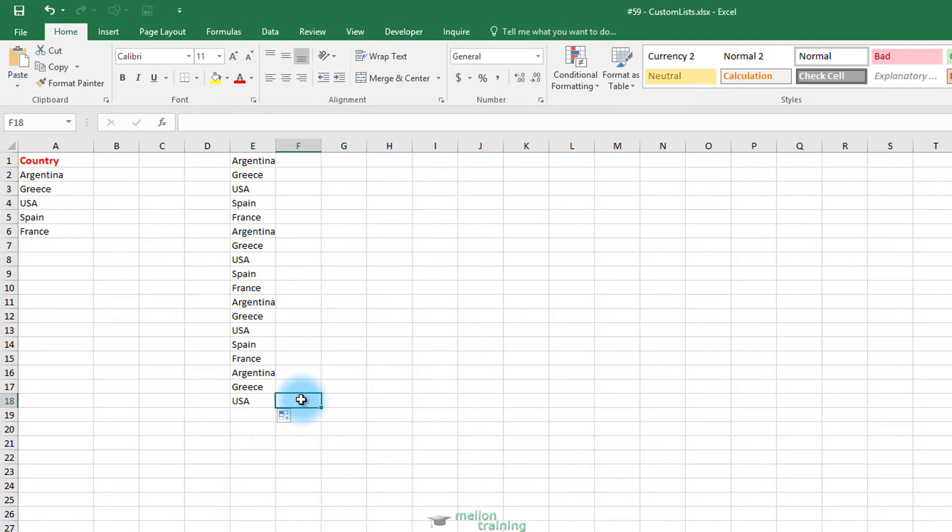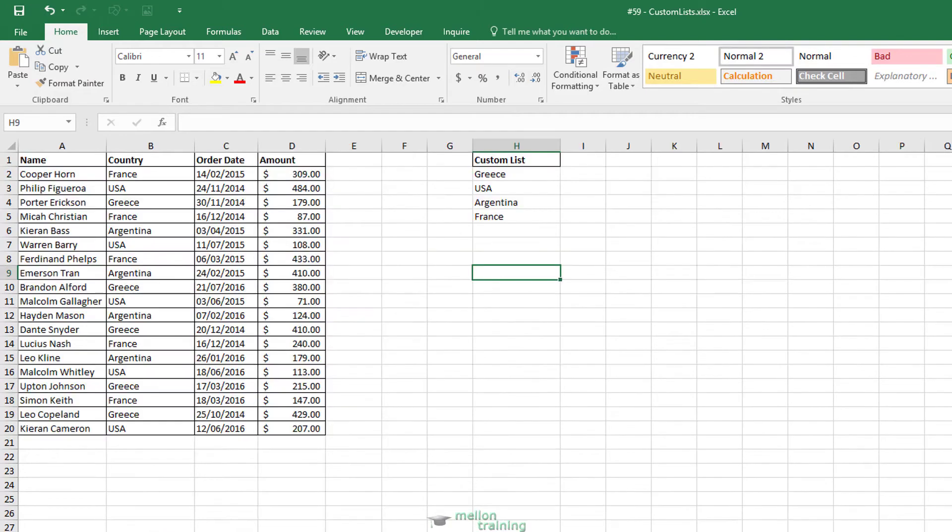Let's see a case study. Go to Workbook Orders. You see some orders and the customer's country. You want to be able to sort by Greece.